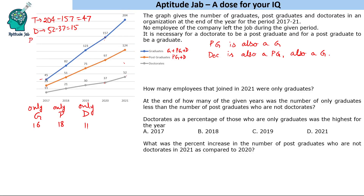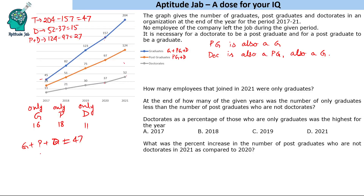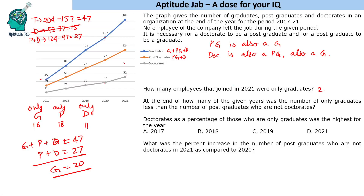For postgraduates plus doctorates who joined: 124 minus 97 equals 27. So 27 postgraduates plus doctorates joined. Now the total joining is 47, which equals only graduates plus postgraduates plus doctorates. Since postgraduates plus doctorates is 27, subtracting we get only graduates equals 47 minus 27 equals 20. So 20 people are only graduates who joined in 2021.